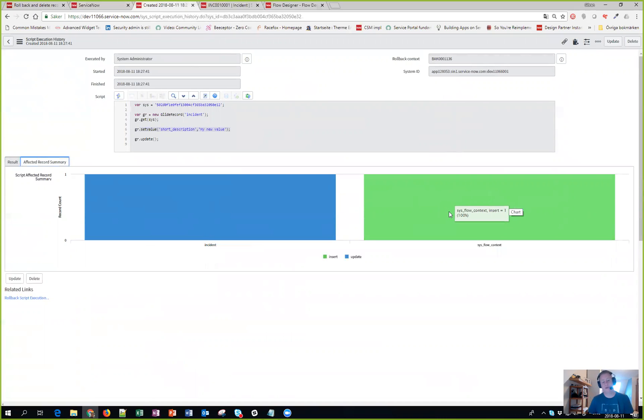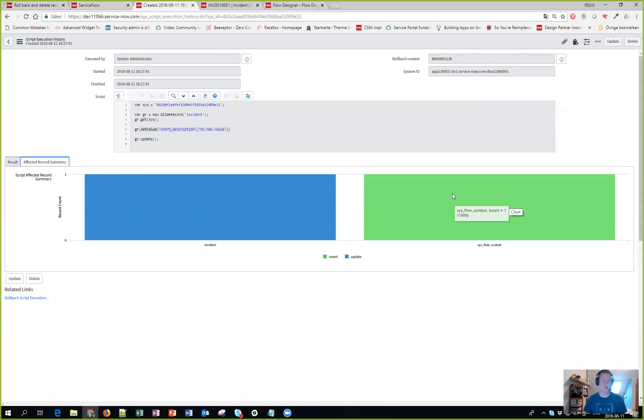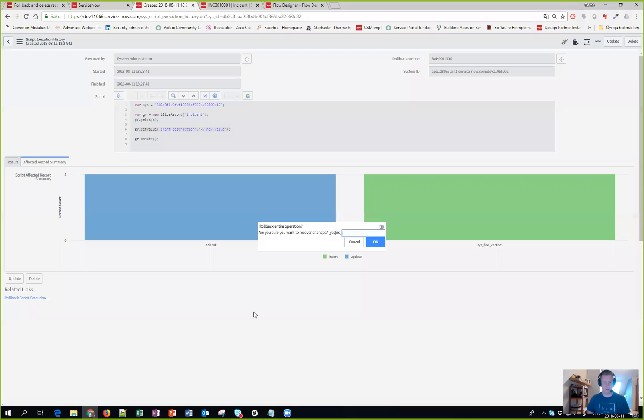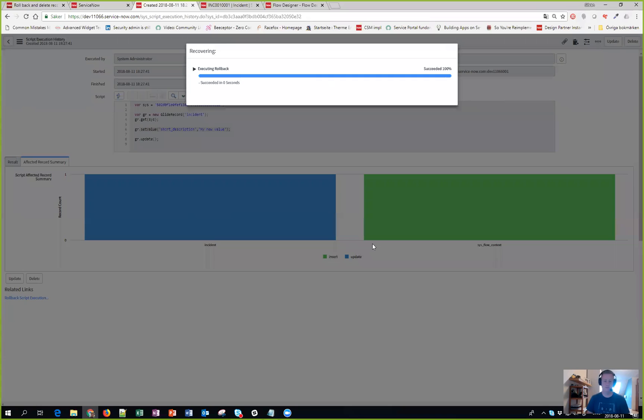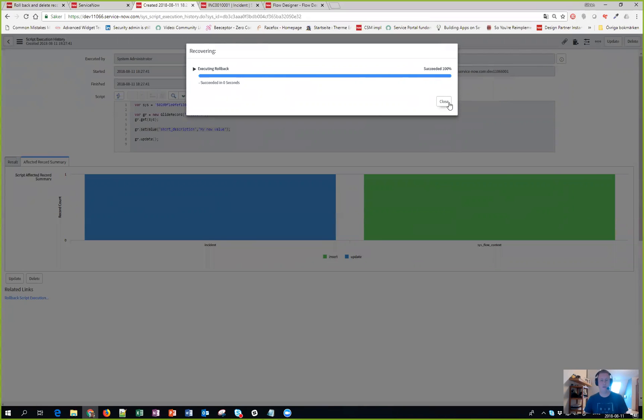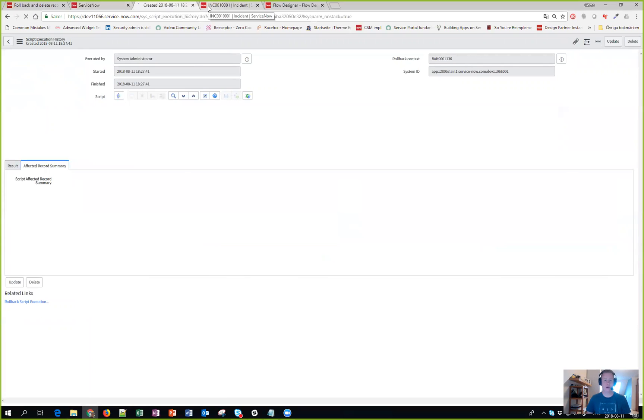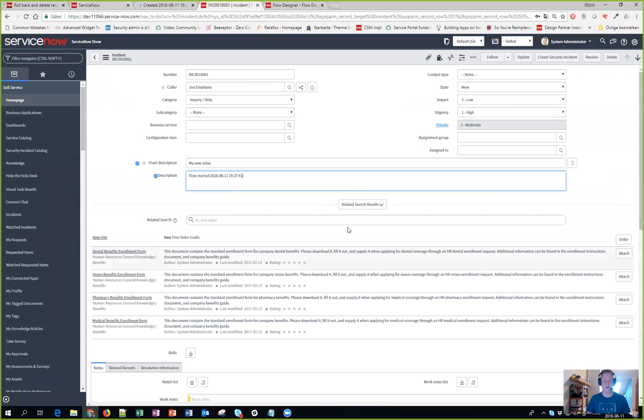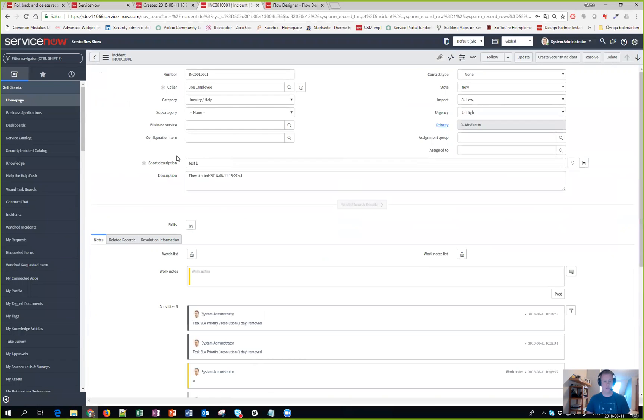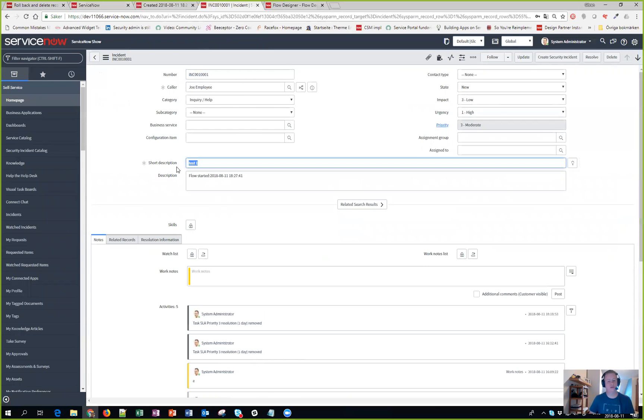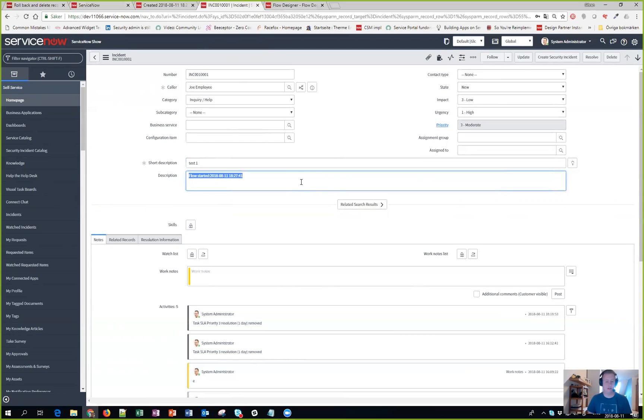Now the really cool thing here is that if I would like to roll back these changes that I did with my script, I can actually just click on rollback script execution, type yes and click ok. Now you can see it's done. I go back to my incident, the presence doesn't really work so I need to reload the form, and tada - I have the old short description back.